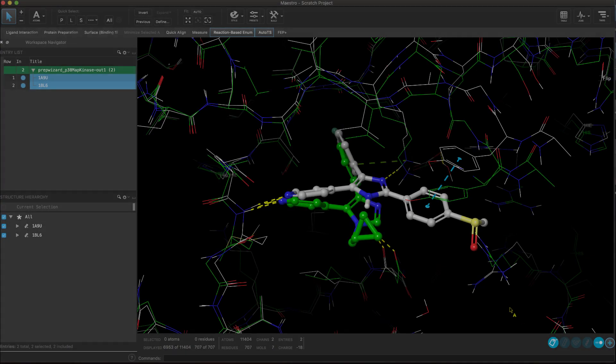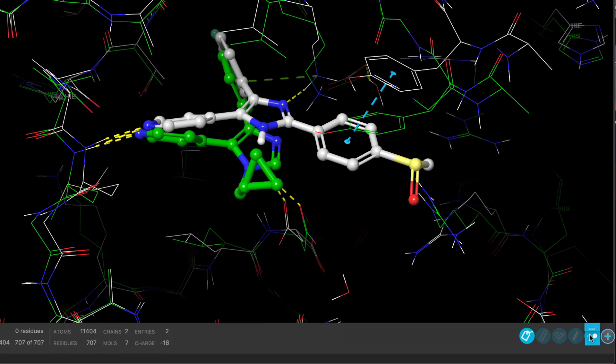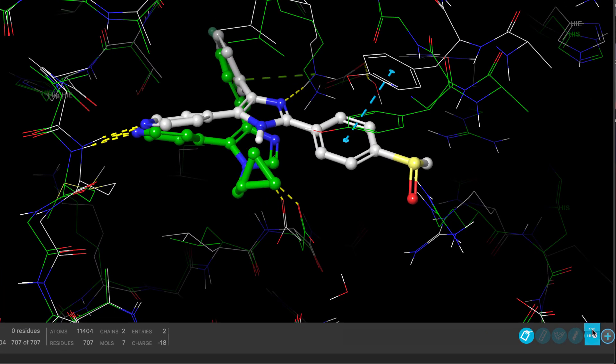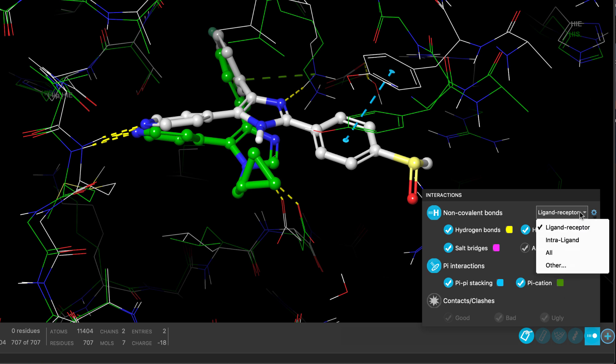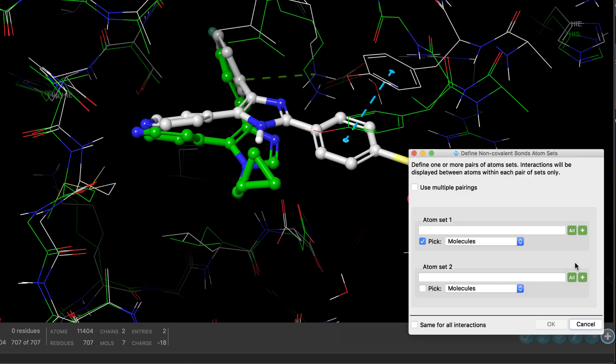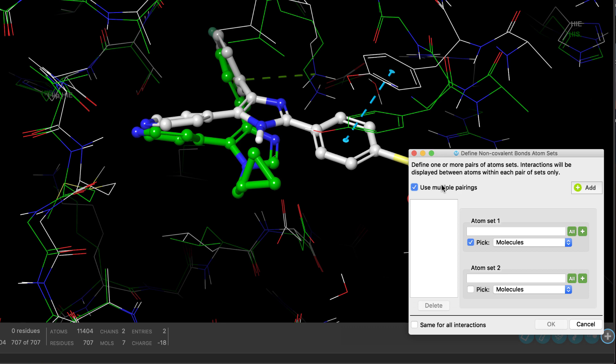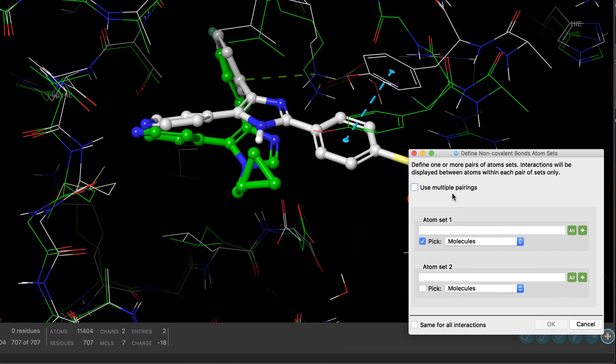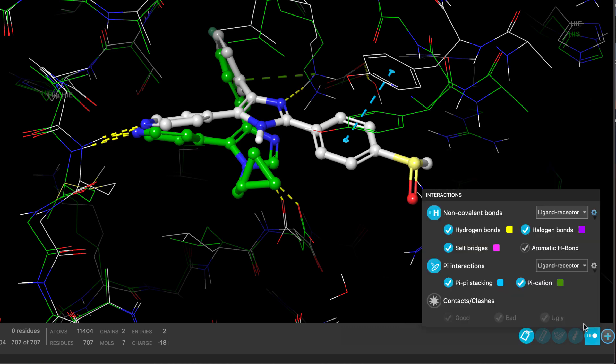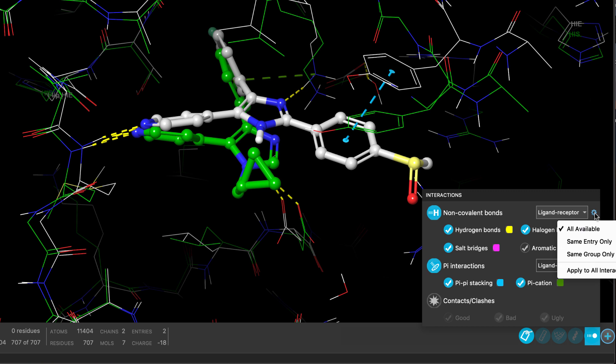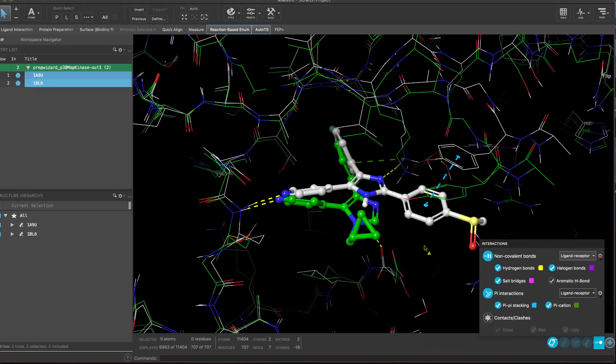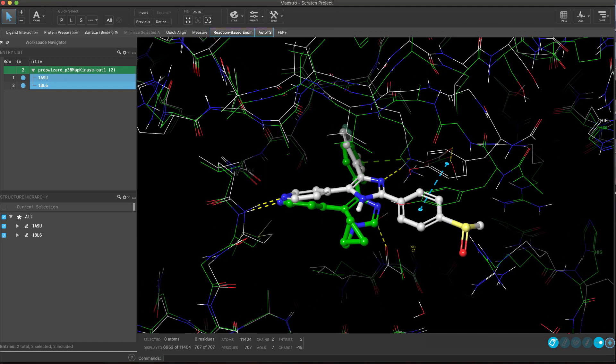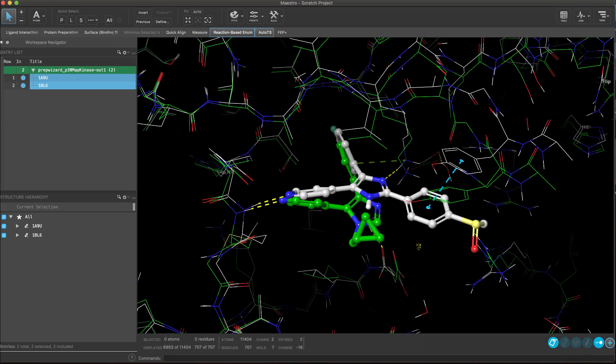Down in the Interactions toggle, there is now finer control over non-bonded interactions. There's a new ability to set up multiple sets of interacting atoms and a simple way of showing only those interactions that occur within the same entry or project group. This can help avoid mixing up interactions when overlaying multiple protein ligand complexes in the workspace.